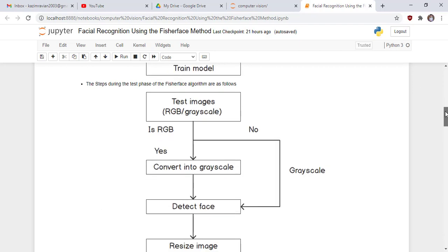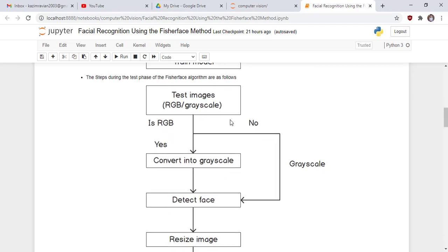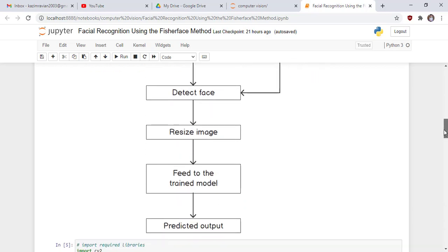The steps during the test phase of the FisherFace algorithm are as follows. First we need a test image. If the image is in RGB format, convert it to grayscale and then detect the face. If it is already in grayscale, directly detect the face. After detecting the face, resize it and feed it to the trained model.